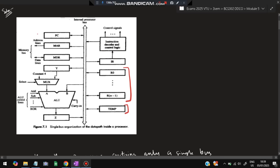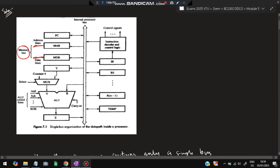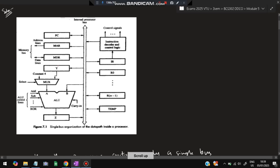On the left-hand side we will have PC — the program counter — which always keeps count of which instruction is being executed and which is the next instruction to be executed. MAR and MDR — the memory address register and the memory data register — both have lines connected to the memory bus. The main operation happens in the ALU — this is where the calculation part occurs.